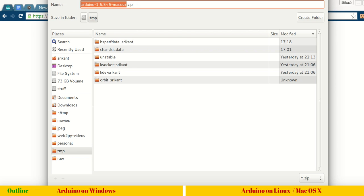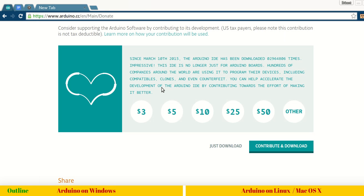That's all for installation of Arduino software on various platforms. In the next video, we will see what are the various components of Arduino. We will see a blink LED program and we will try to find out every component of that program. See you then.